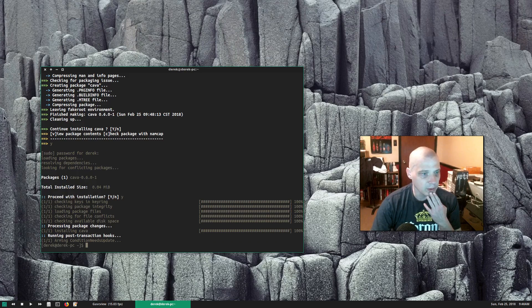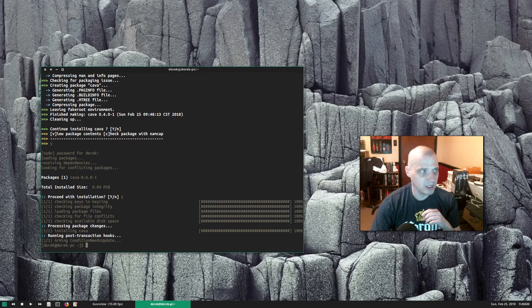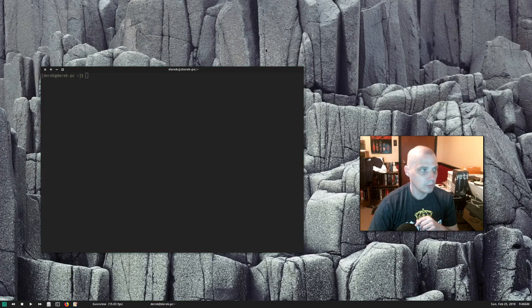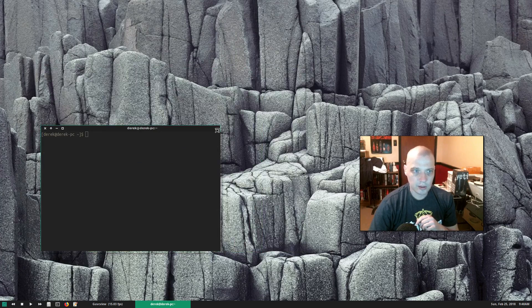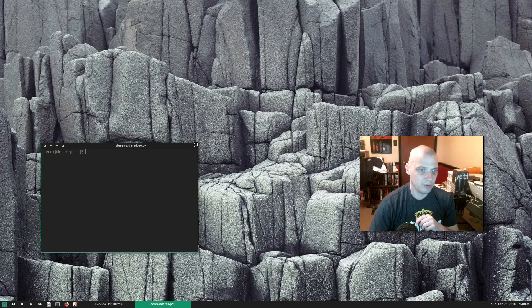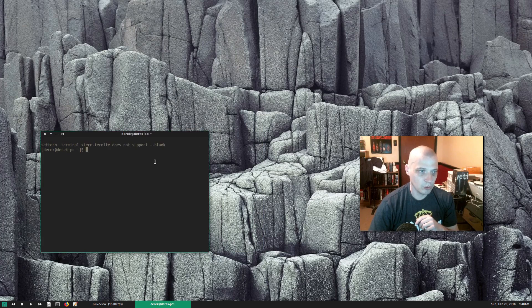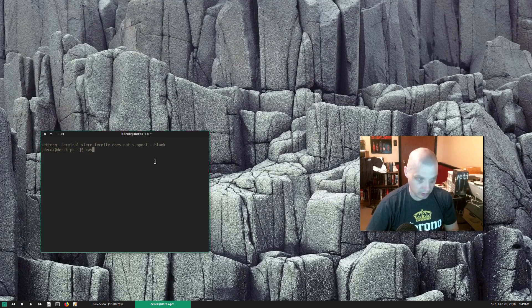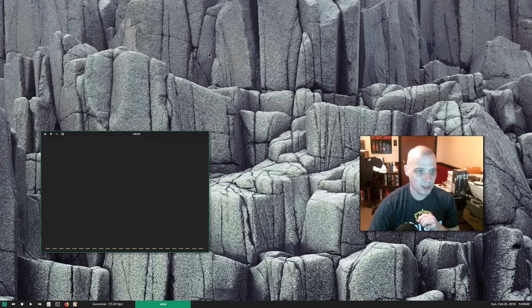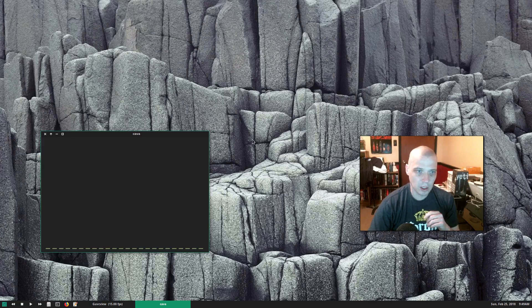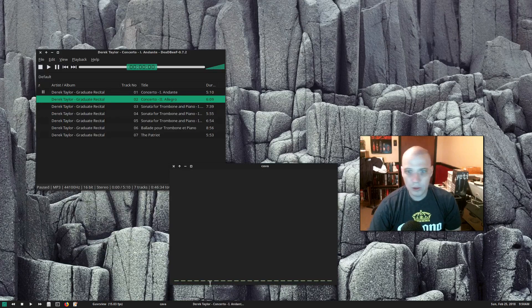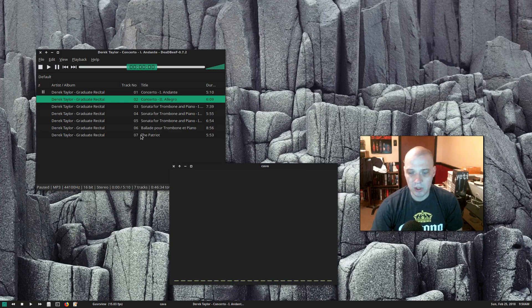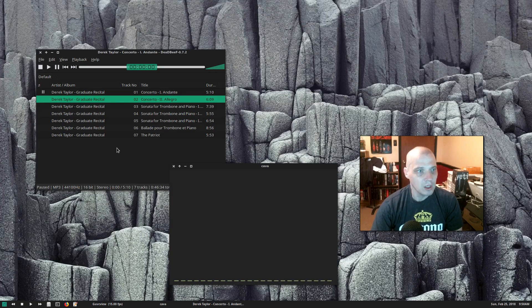Anyway, and we now have CAVA. Let's see if CAVA will work for us here. Type CAVA in the terminal. Okay, this would be our audio visualizer. Now I need to open a music player and play something. So I'm going to open up the deadbeef music player. I like to use deadbeef.